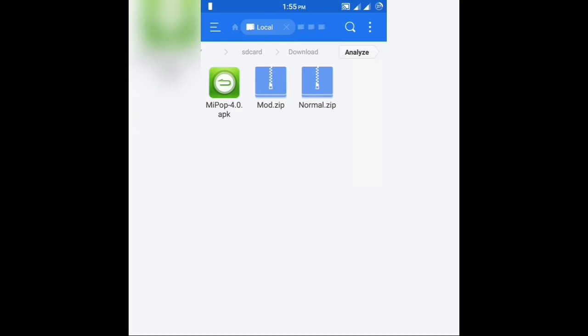As you can see, I have two zip files in front of me: mod.zip and normal.zip. The difference between them is that mod.zip has a customized MiPOP APK, and normal.zip is the standard MiPOP that you would get on MiUI. If you want the customized one, extract mod.zip; otherwise, go for normal.zip. I've extracted the normal.zip.